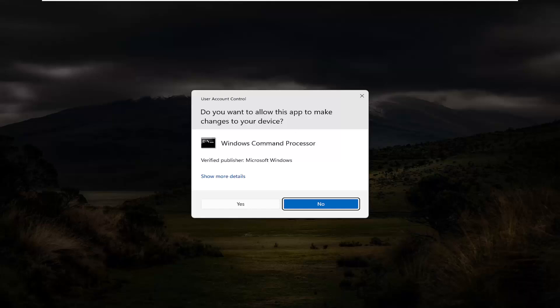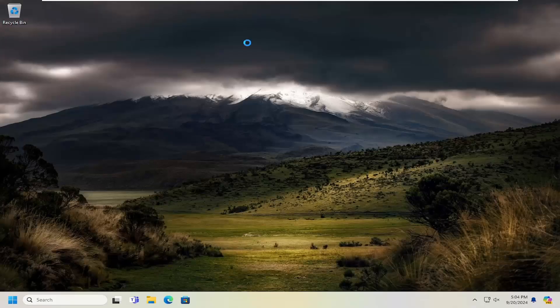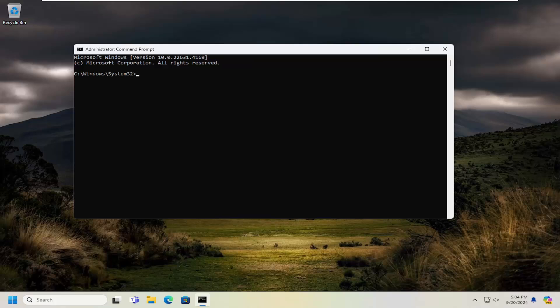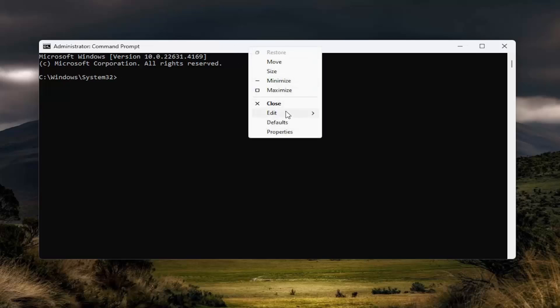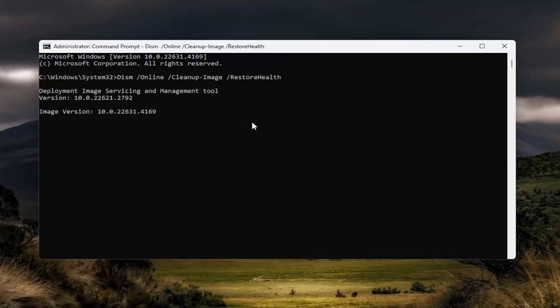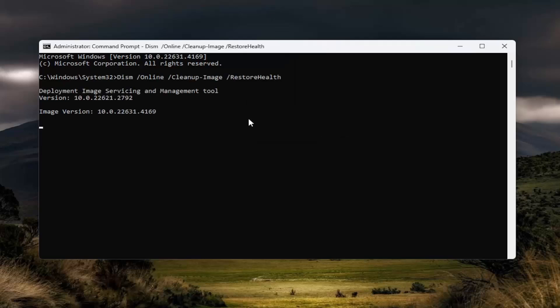Right click on that and select run as administrator. If you receive a user account control prompt, you want to select yes. And now I will have a couple commands in the description of my video. The first one is a DISM scan. I want you guys to copy that, then go to the top bar of the command prompt window, right click on it, select edit and paste that in. Hit enter and give it a few minutes to run.